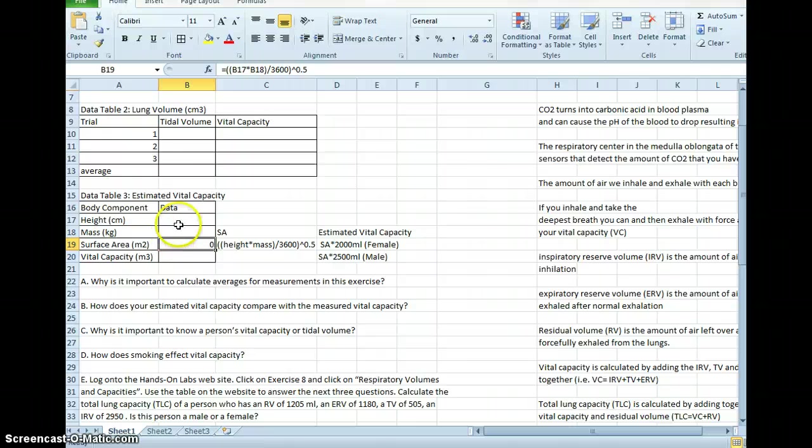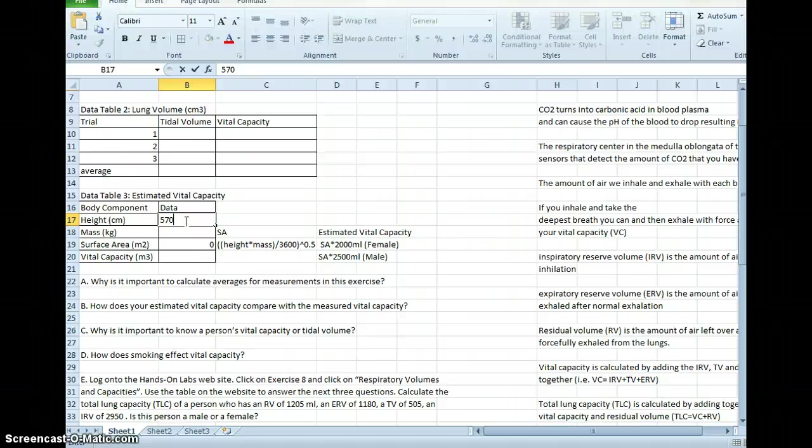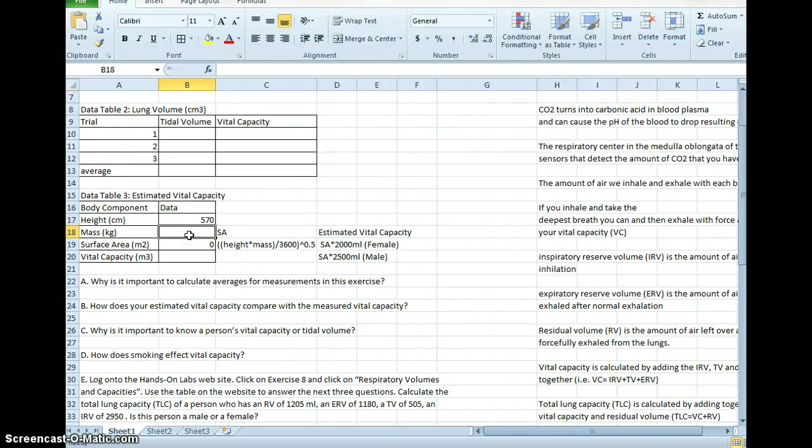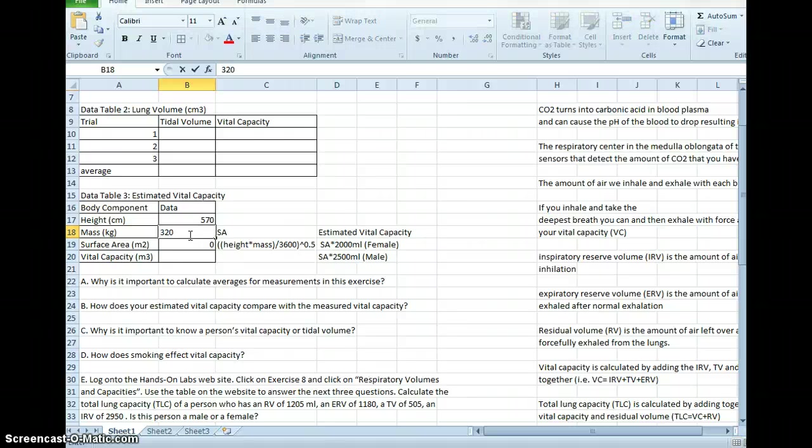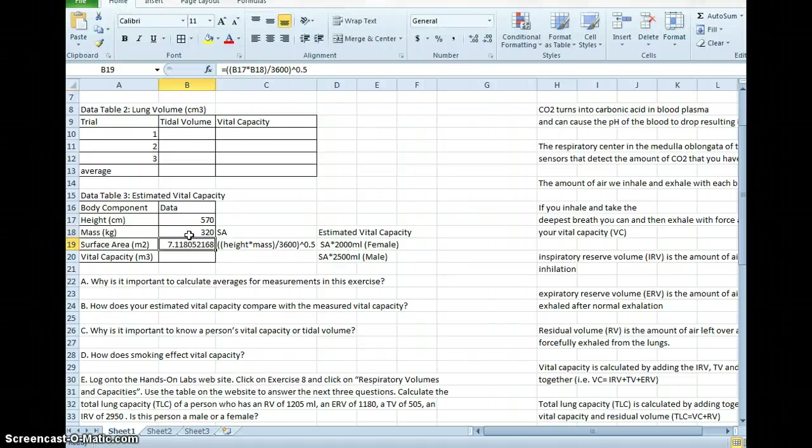Now it says 0 because I haven't actually put any data in here. So let's imagine that I'm 570 centimeters tall and I'm 320 kilograms in weight. These are superfluous numbers. They are not real.